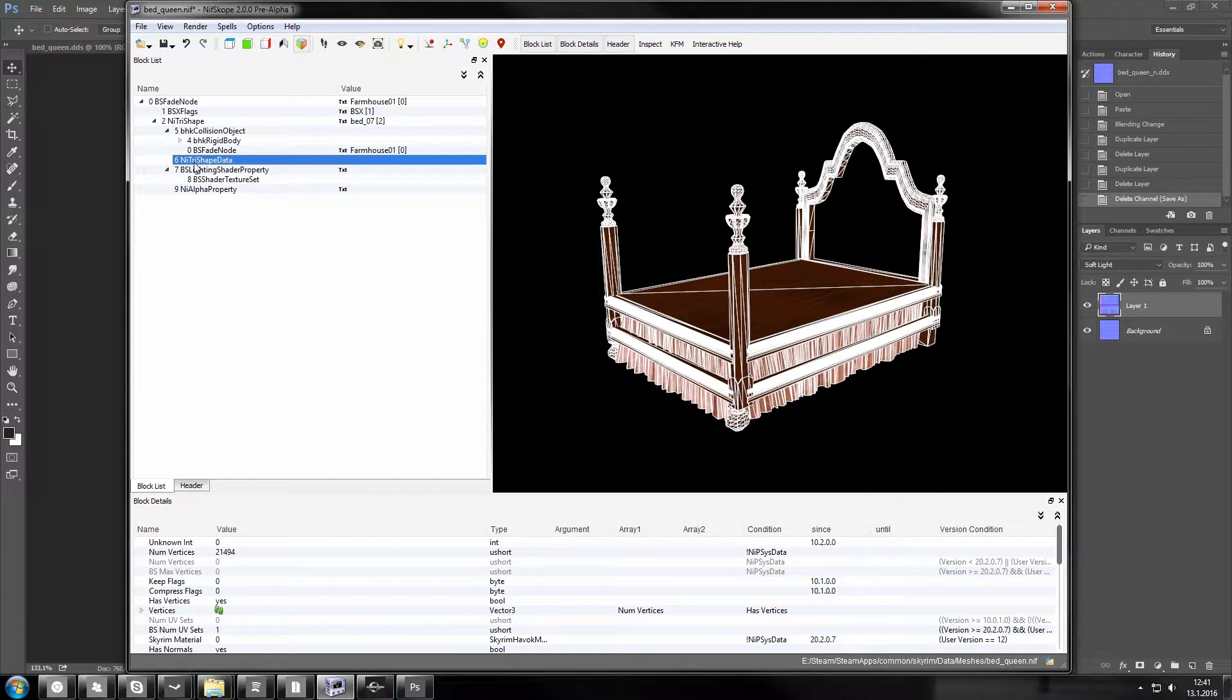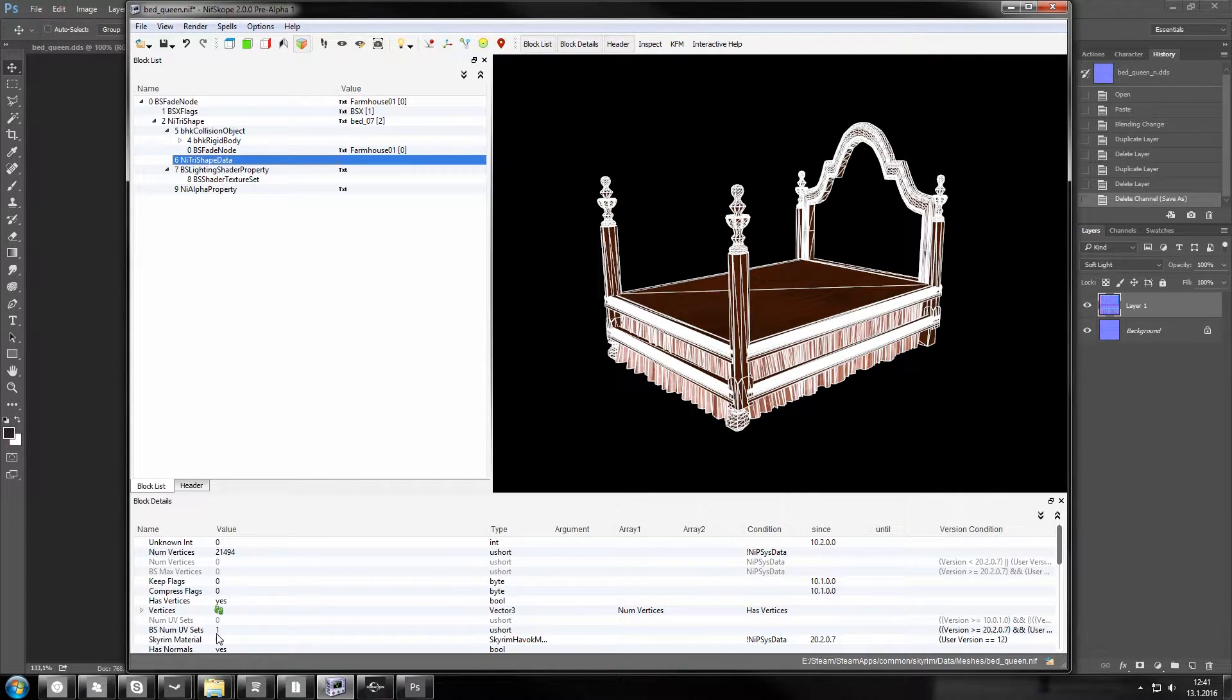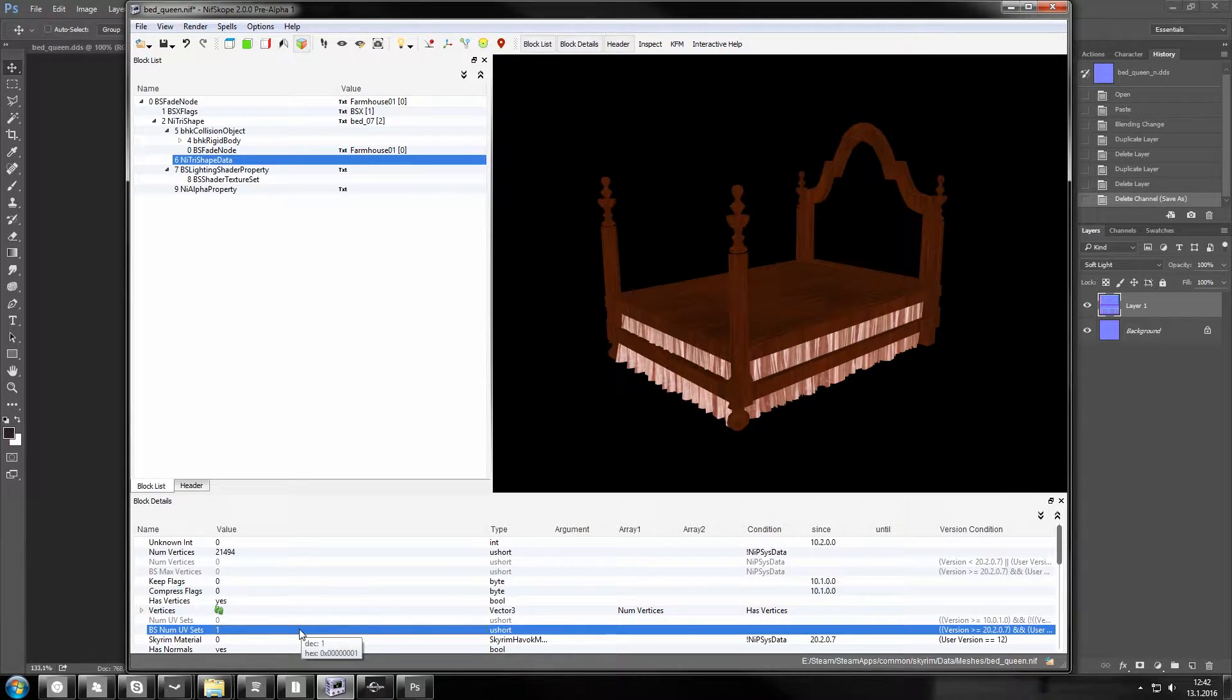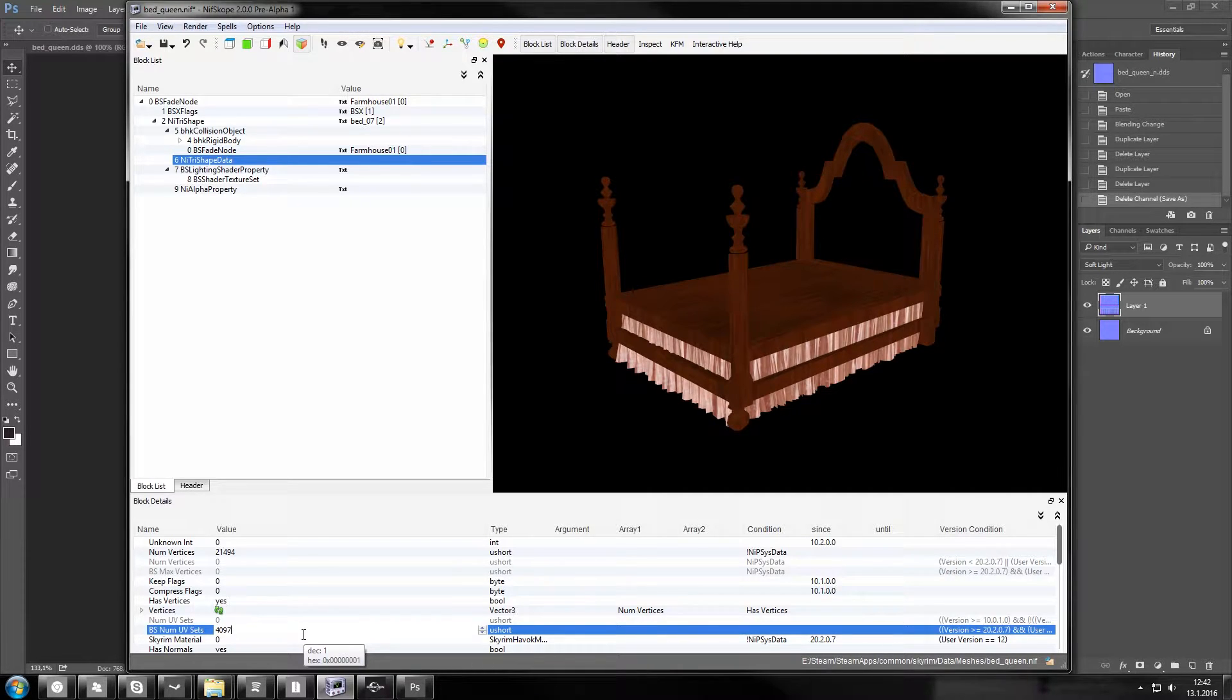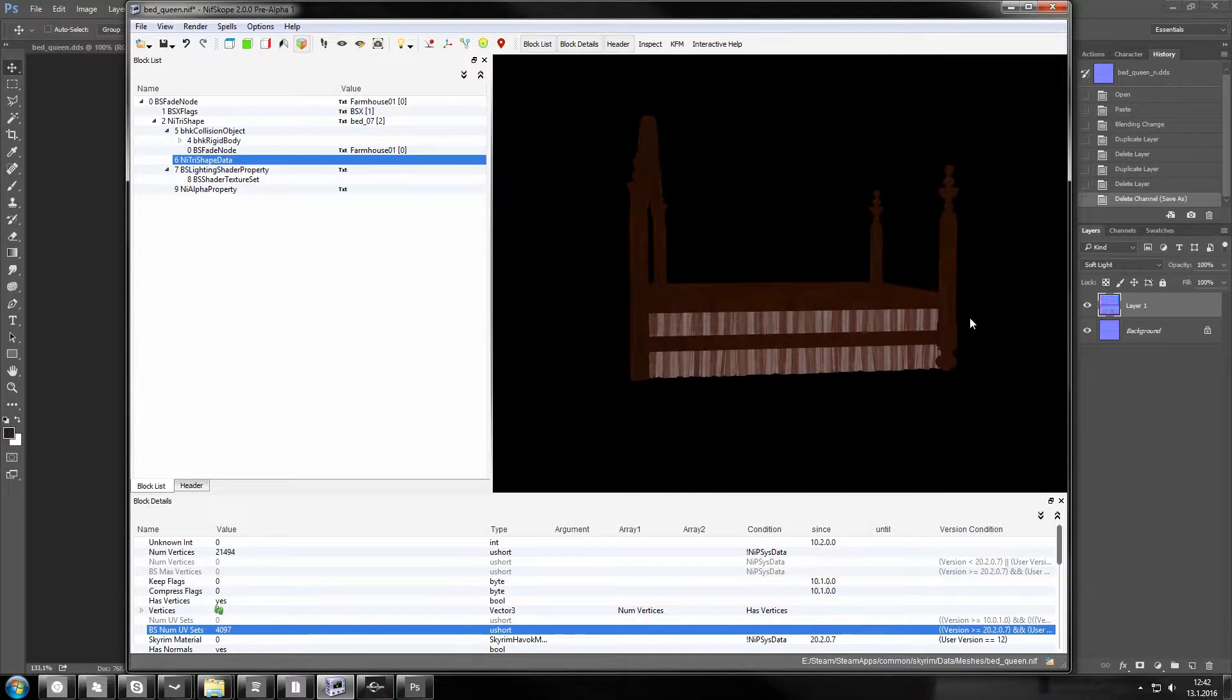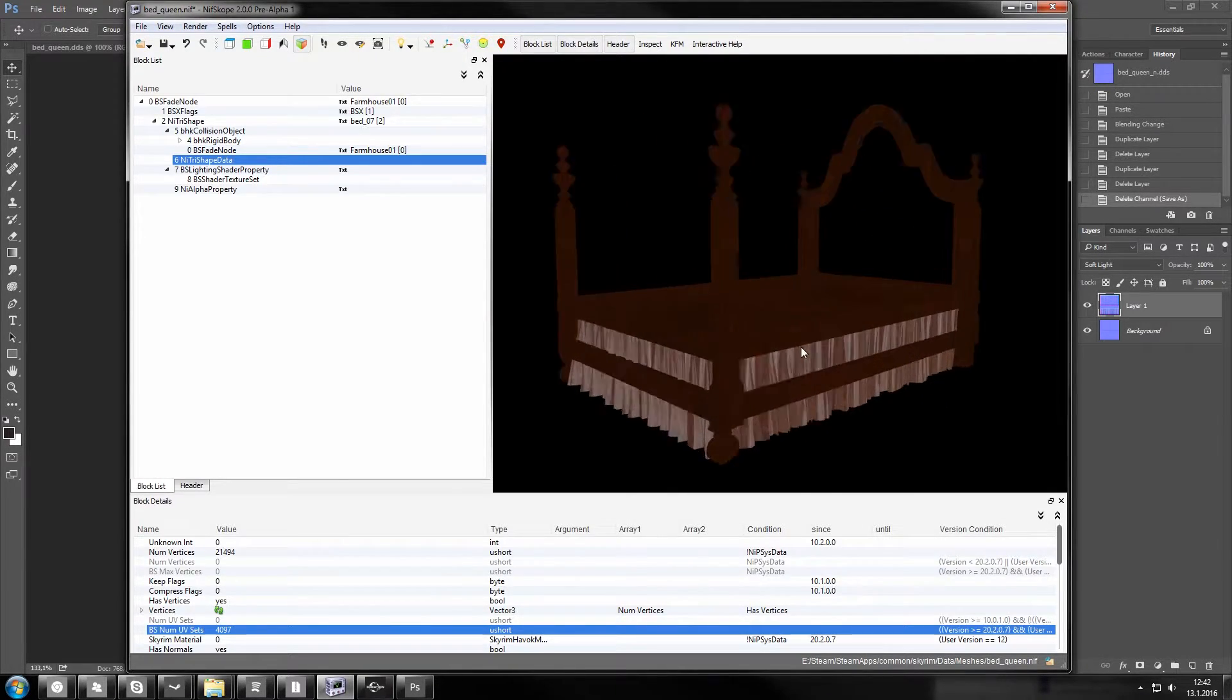We want to go to NiTriShapeData and find BSNumUVSets. Usually it's 1 if you have issues with normal maps and you need to change it to 4097. That will mean that normal maps will kick in. As you can see change happens in the mesh because now normal maps are kicking in.